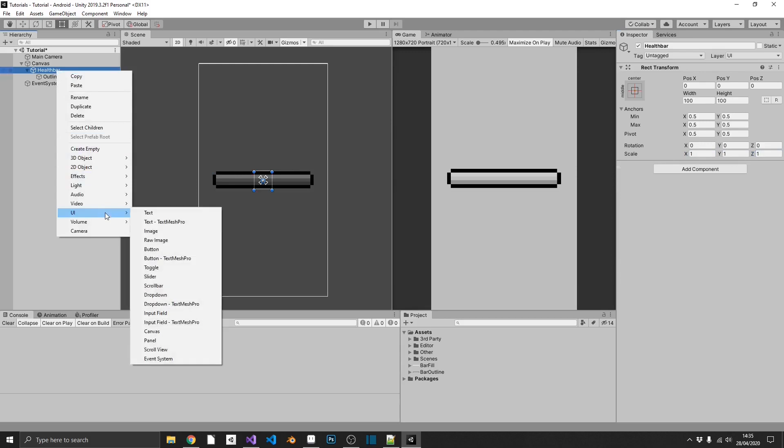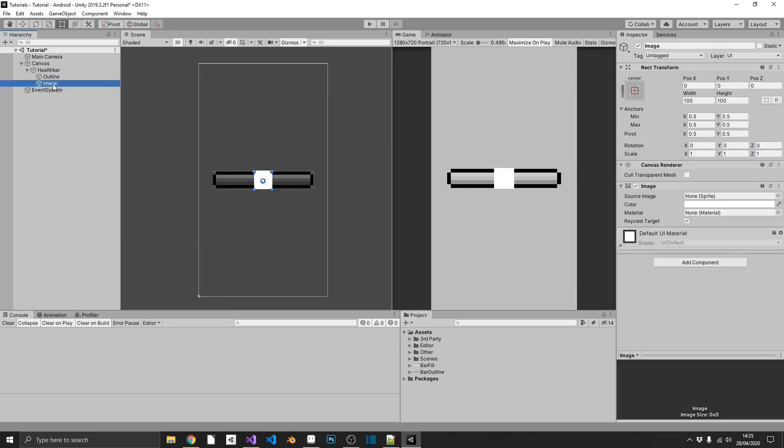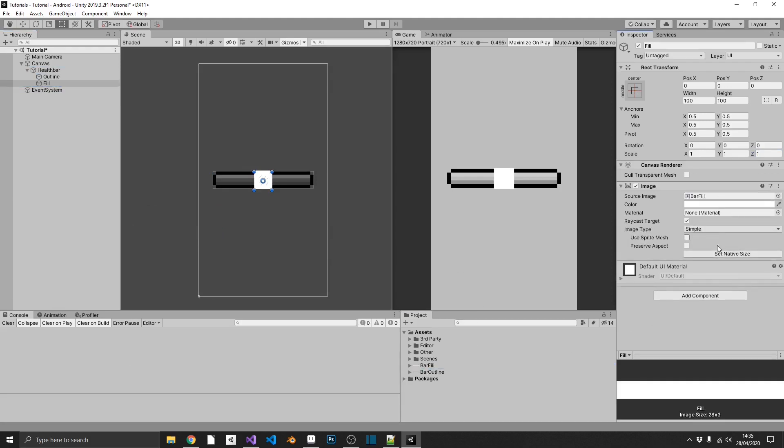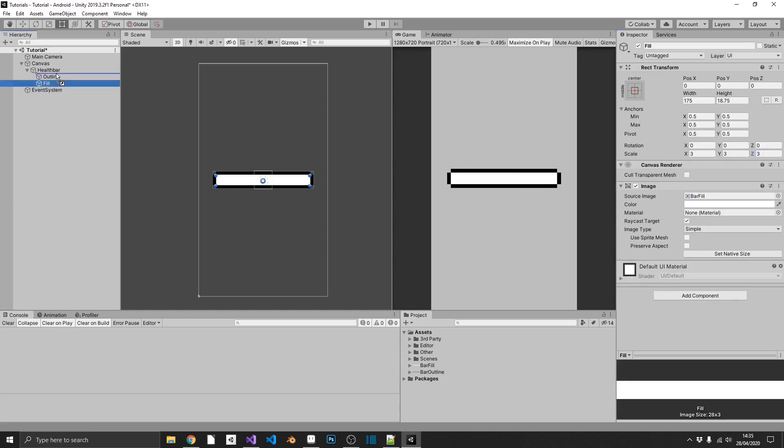Next, we'll add in one more image. This will be the fill value. So we'll drag our fill bar in there. We'll set that native aspect ratio, and again, scale it up to match the outline. So that's 3 by 3 by 3. And then we'll just drag this fill on top of our outline, so it actually appears underneath. And now we can see that we've got a nice little shadow going on.